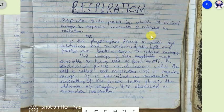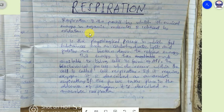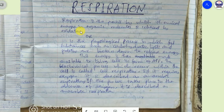Respiration by definition is the process by which chemical energy in an organic molecule is released by oxidation. The process requires oxygen, which is why we call it oxidation. In chemistry we define oxidation in three ways: it is either the addition of oxygen, the removal of hydrogen, or the removal of electrons.